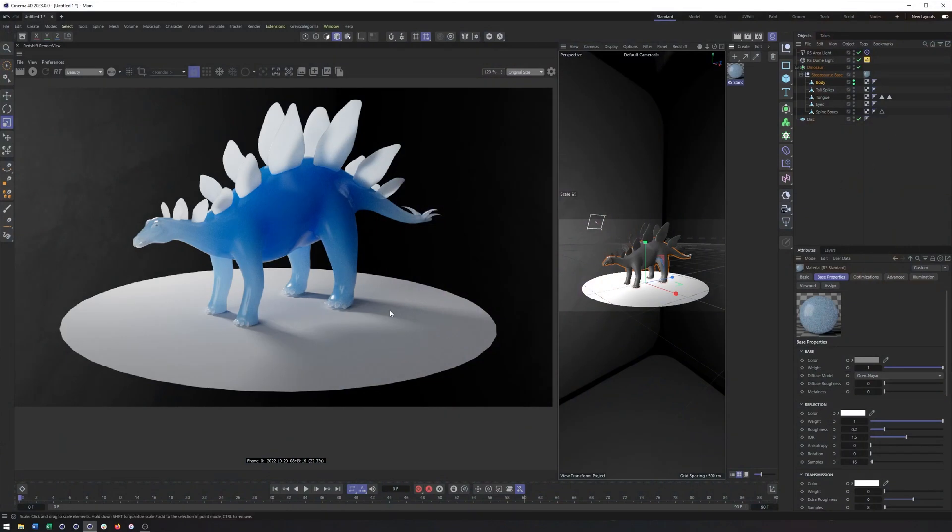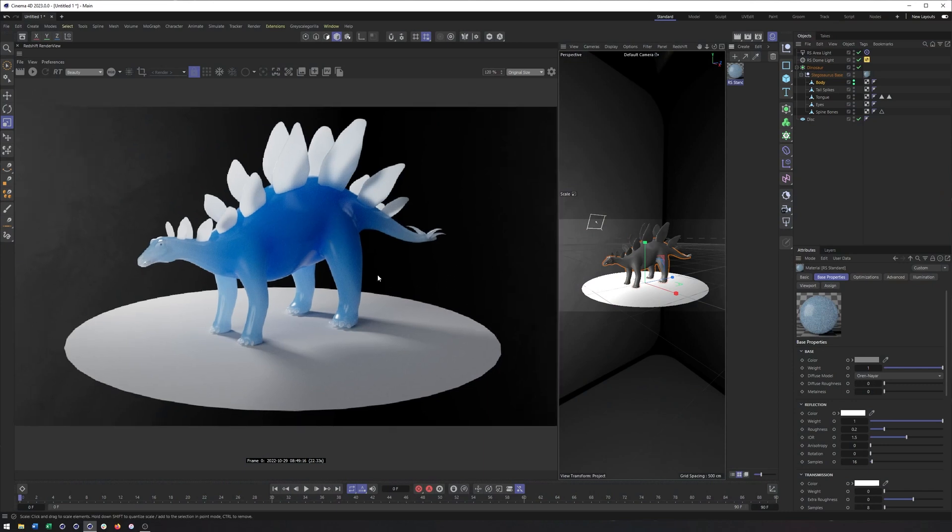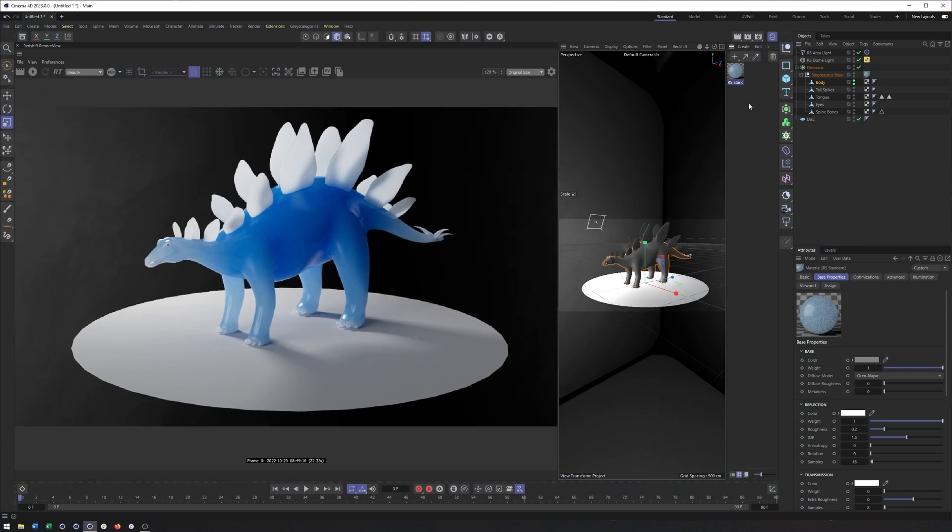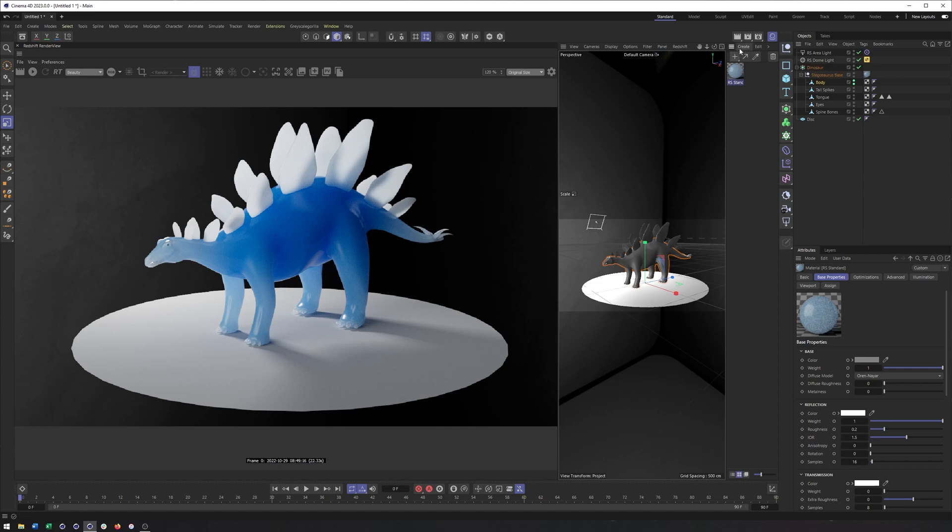One of those big changes is going to be SSS or subsurface scattering. I wanted to show you a quick look at what that looks like because it does look a lot better and perhaps even renders a little bit faster than the previous material.